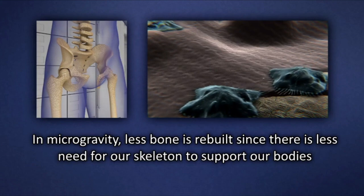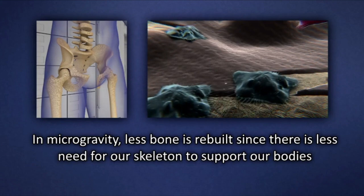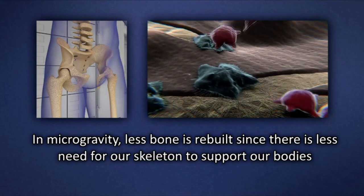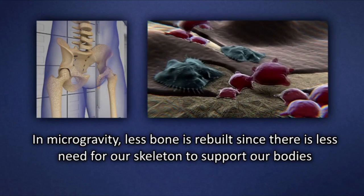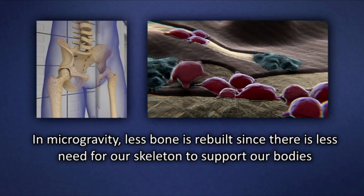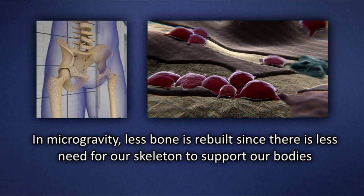In microgravity, less bone is rebuilt since there is less need for our skeleton to support our bodies.